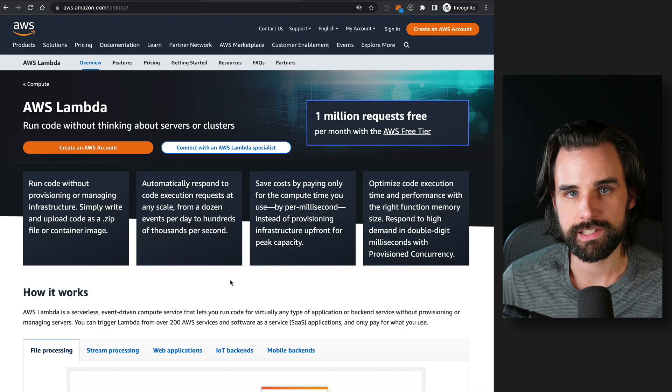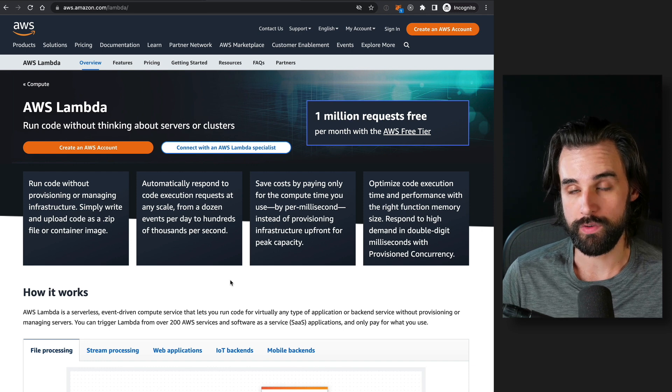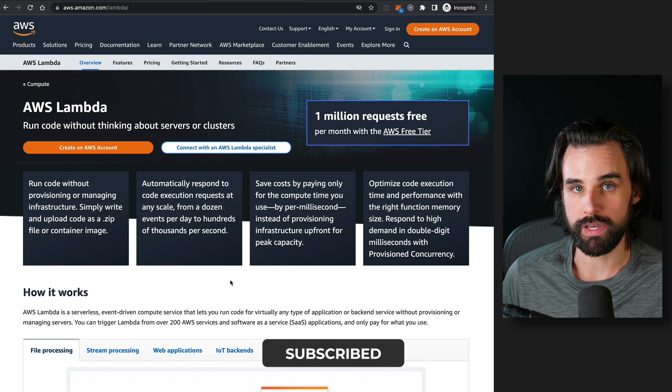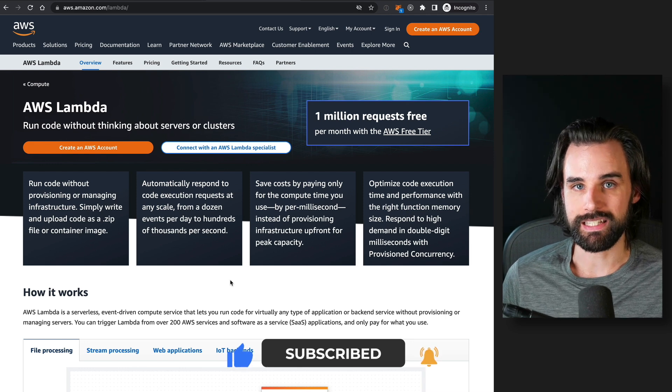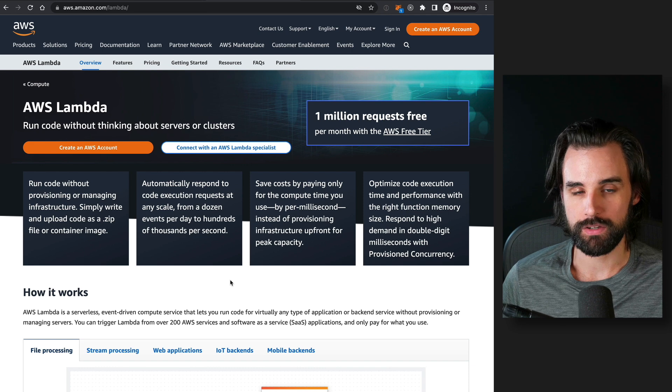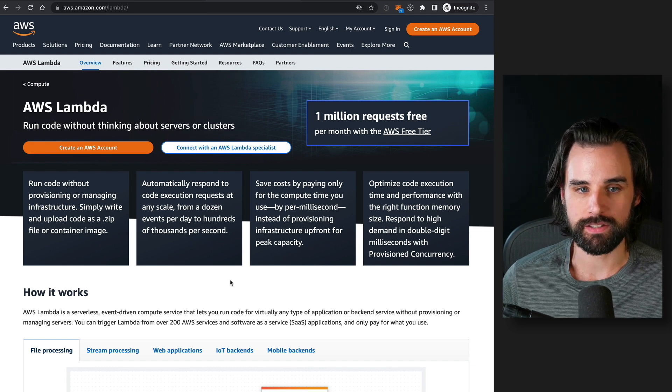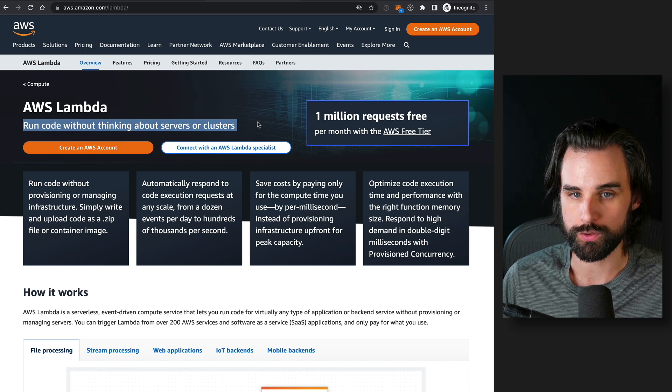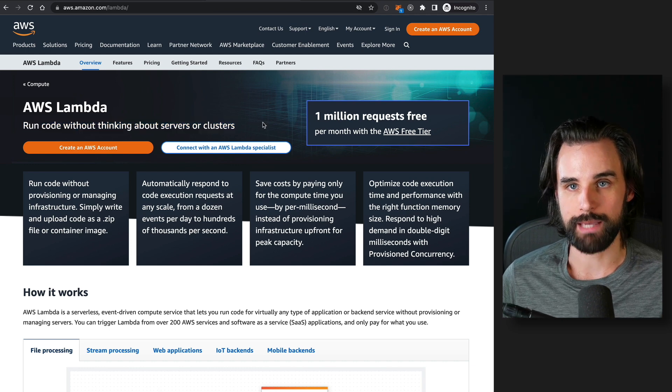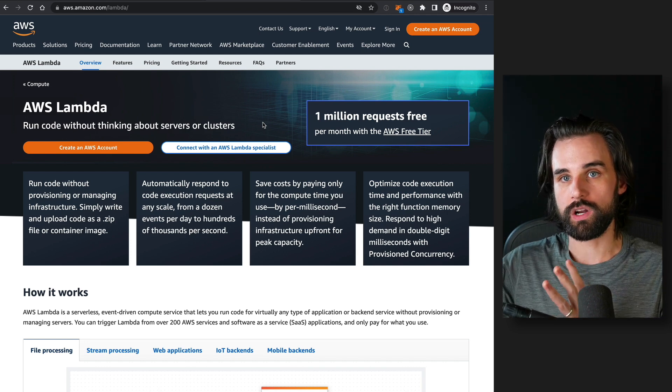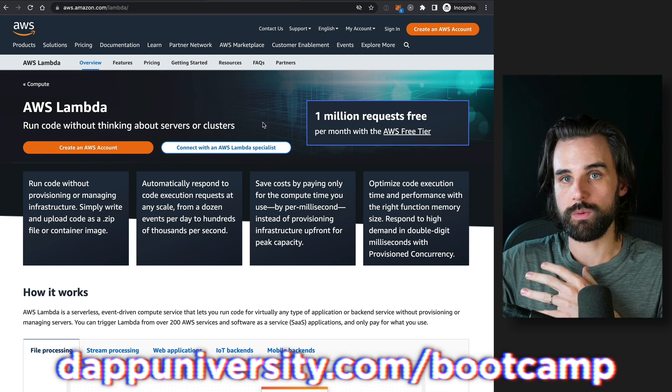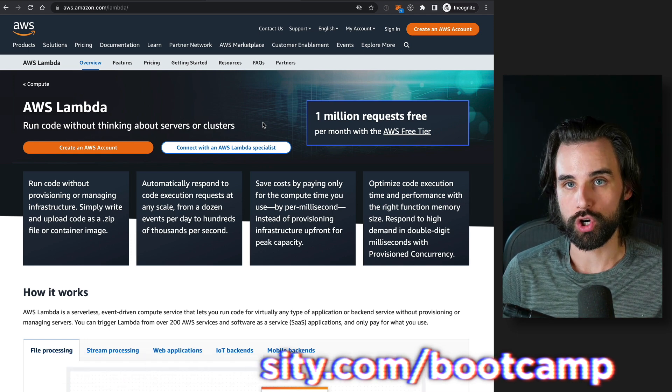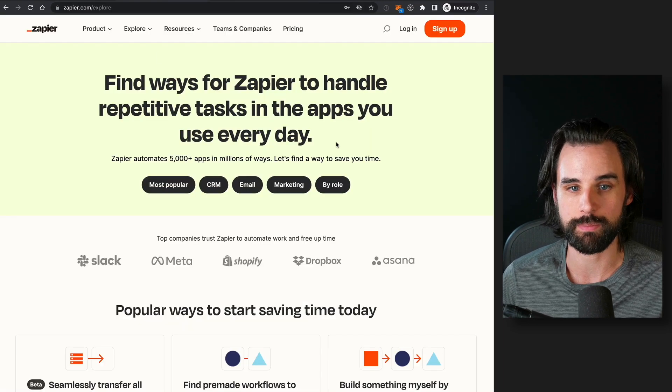All right, so the next idea is one that most developers are going to understand already if you've had any involvement in the Web 2.0 space, especially doing DevOps or infrastructure. And that's basically a decentralized version of AWS Lambda. So Lambda is basically an environment that lets you run code without thinking about servers or clusters.